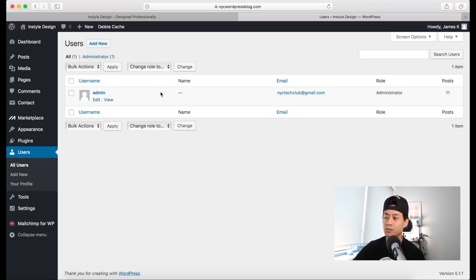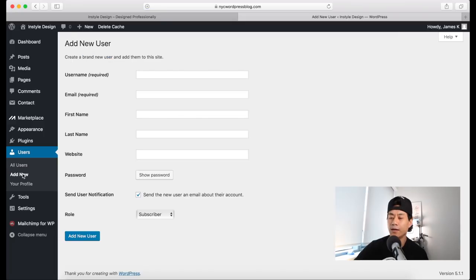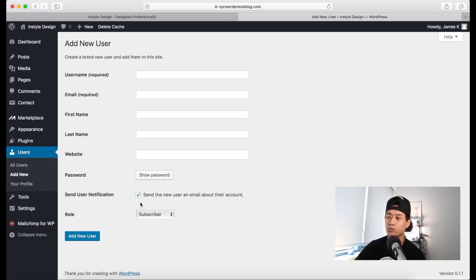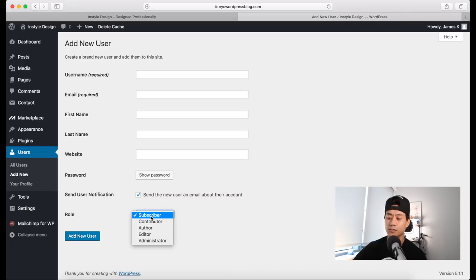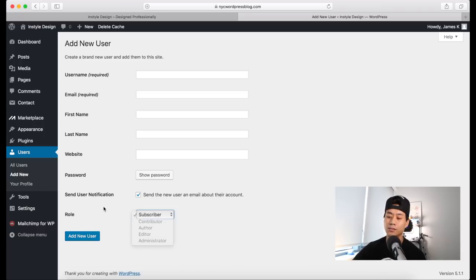To change your password or update your profile, click on the Edit link next to your username. On the Add New User page, create a username and an email address associated with it. Make sure the box is checked so it sends login information to that email. Down where it says Role, you can select whether the user has admin, editor, author, contributor, or subscriber access. Subscriber has the most limited access and admin is the highest. Click Add New User when done.